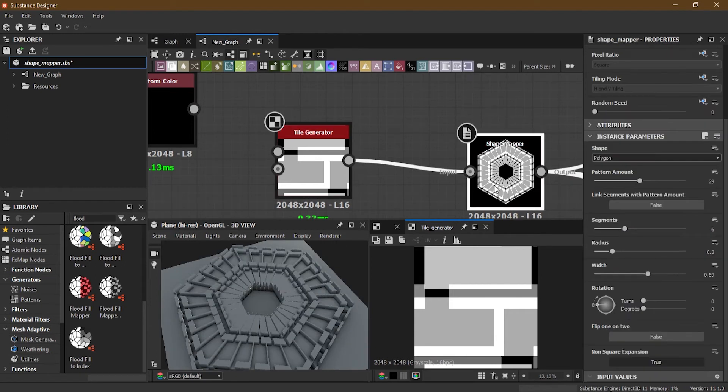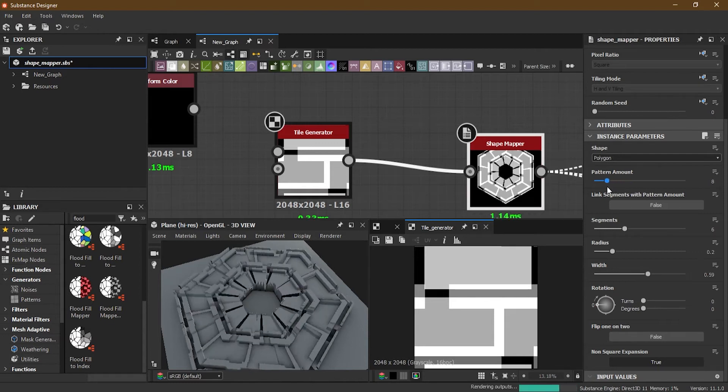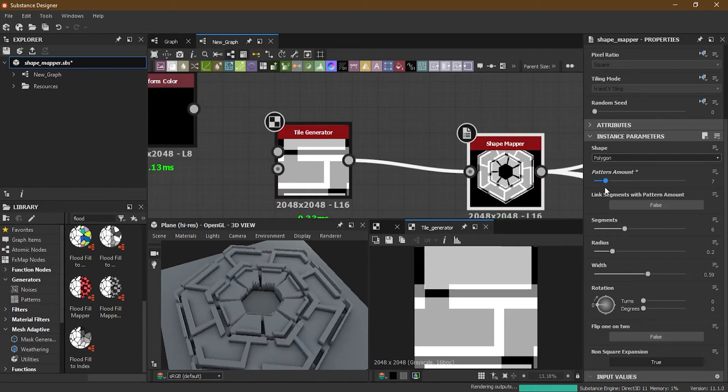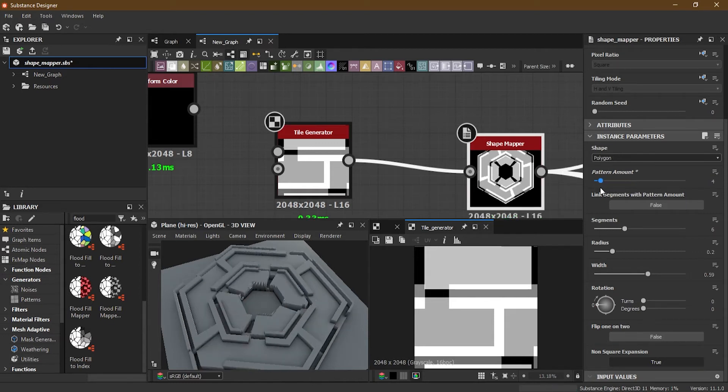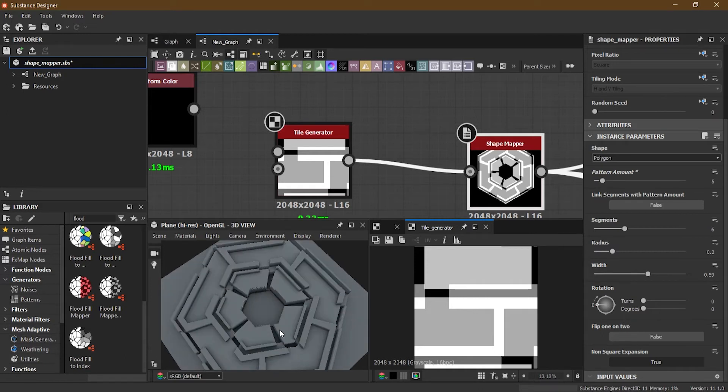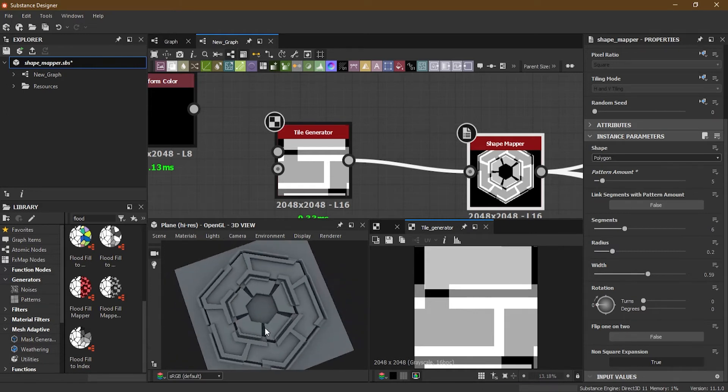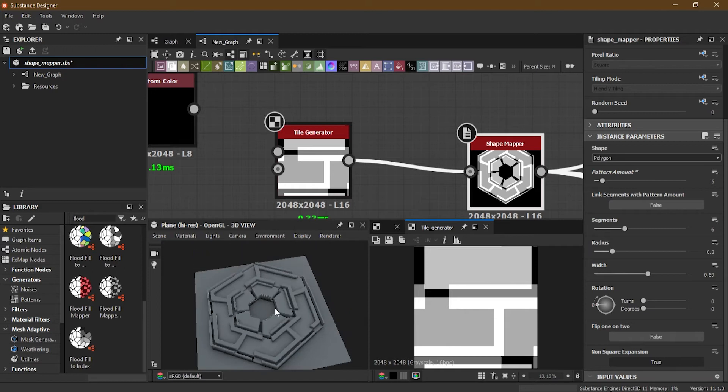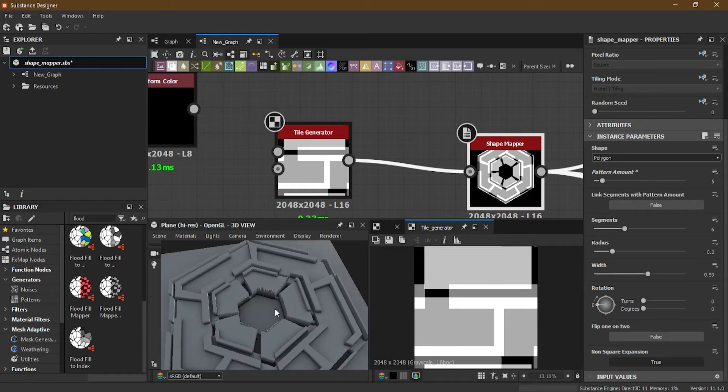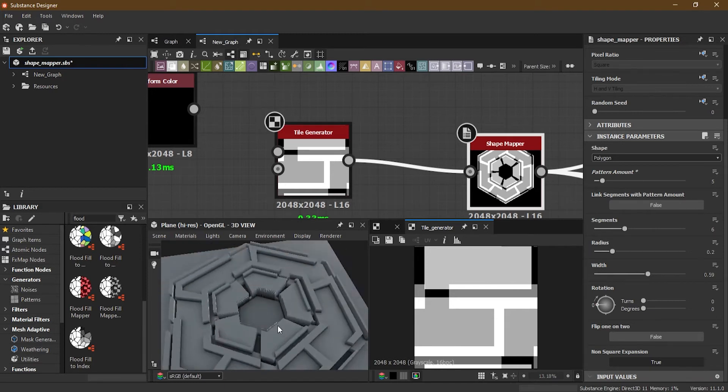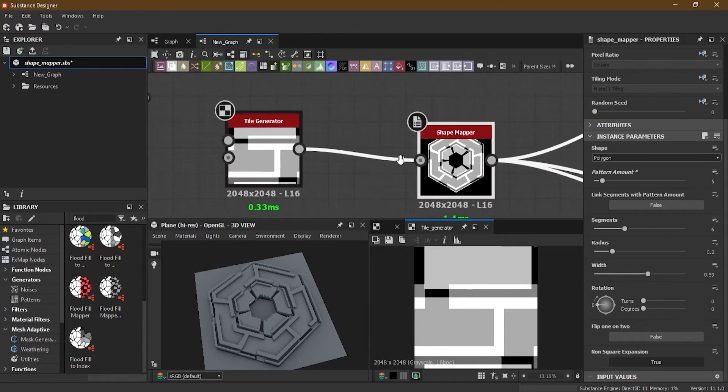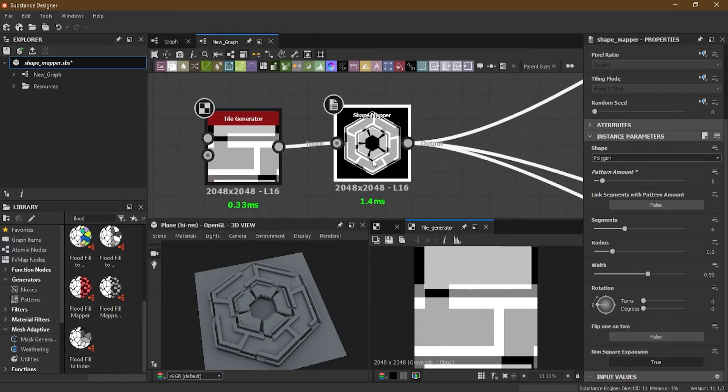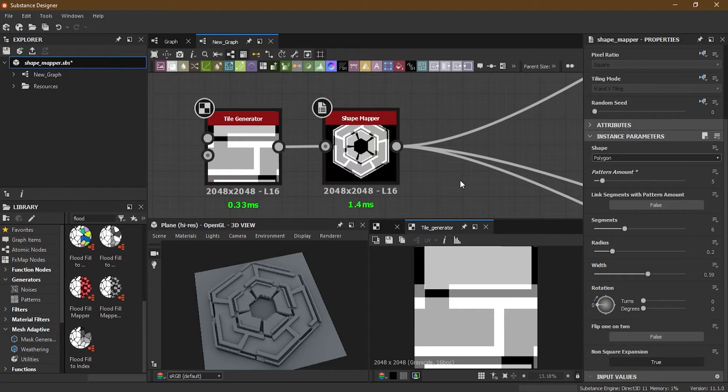And if we go back here to the Shape Mapper, you can increase the number, you can decrease the number of the polygons here, and you can get some sort of a really nice science fiction, sci-fi sort of outputs here.